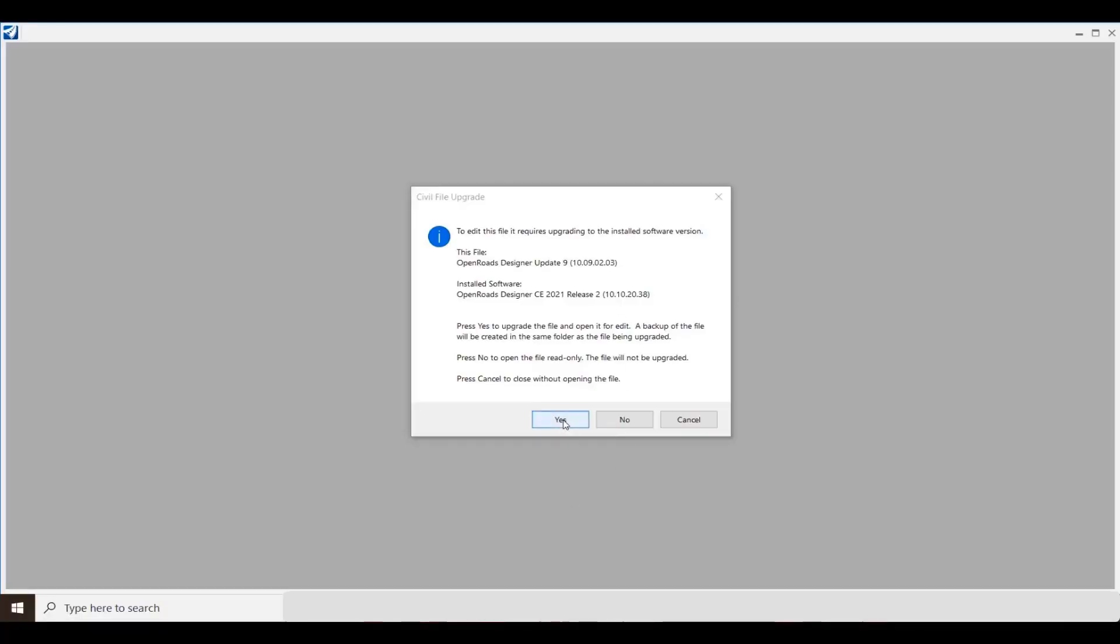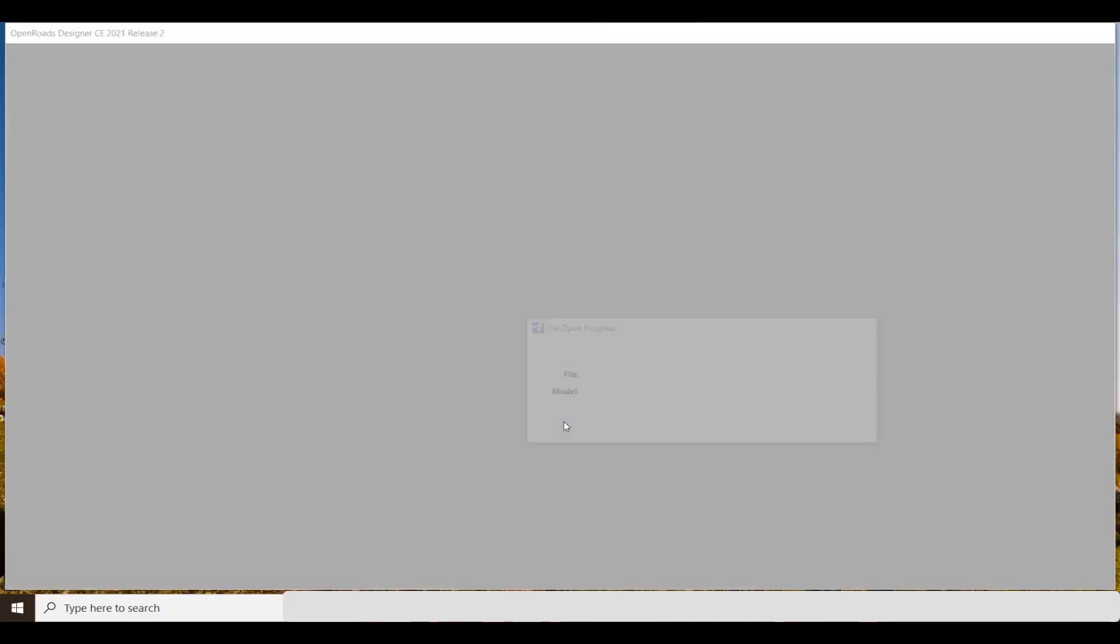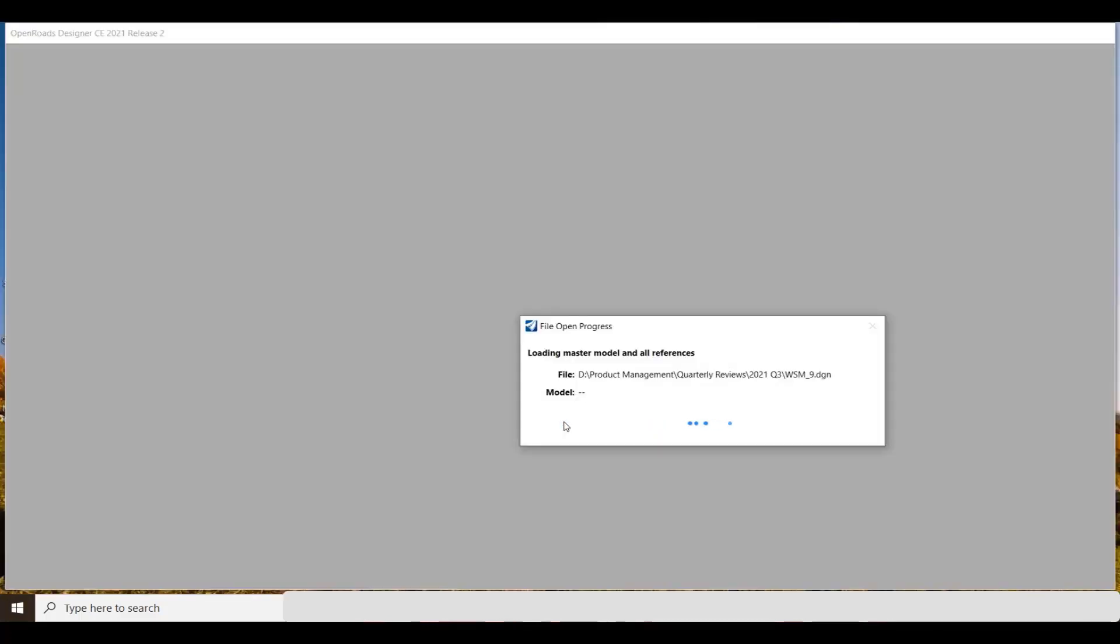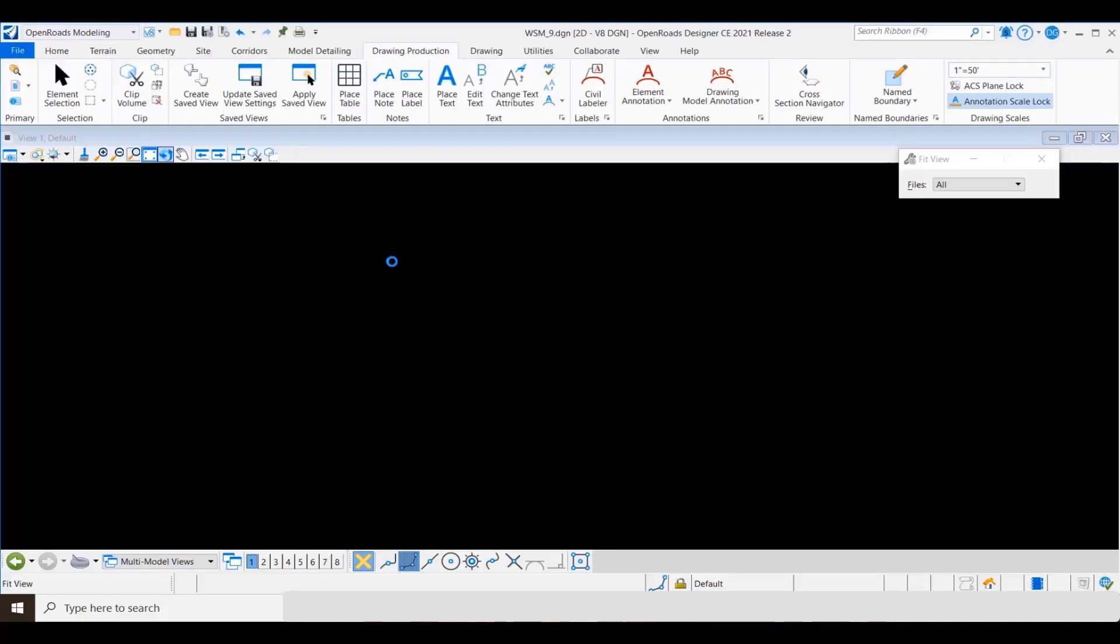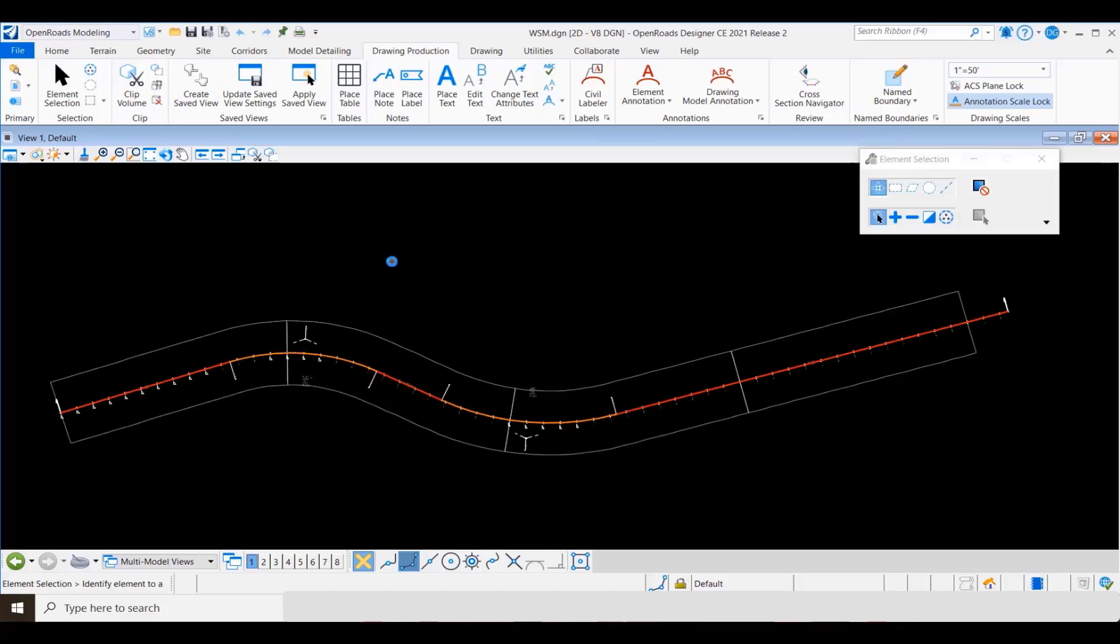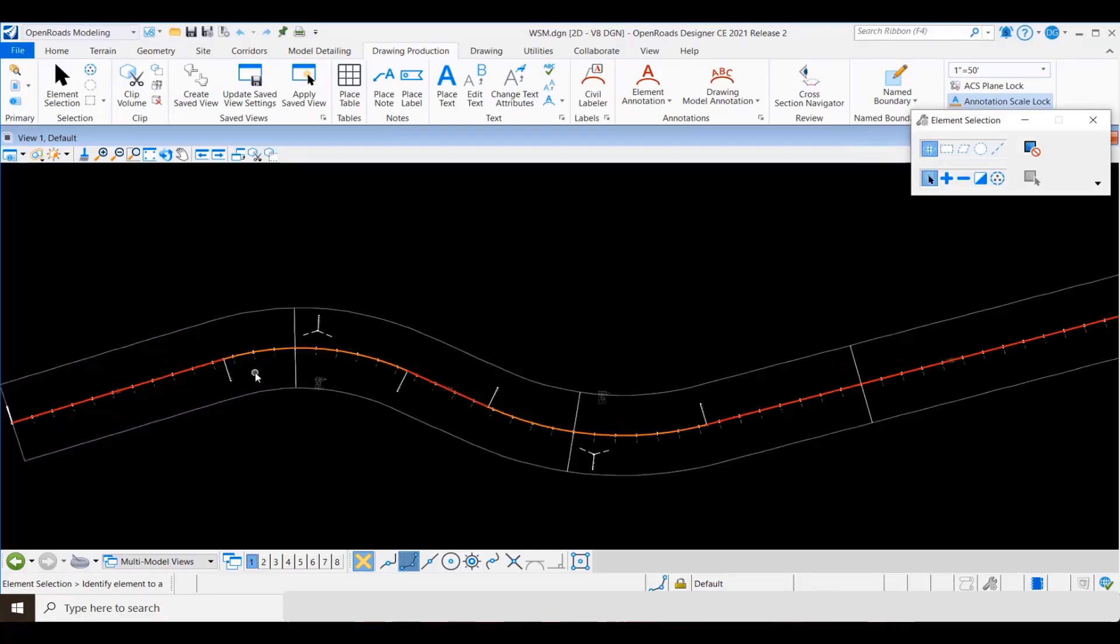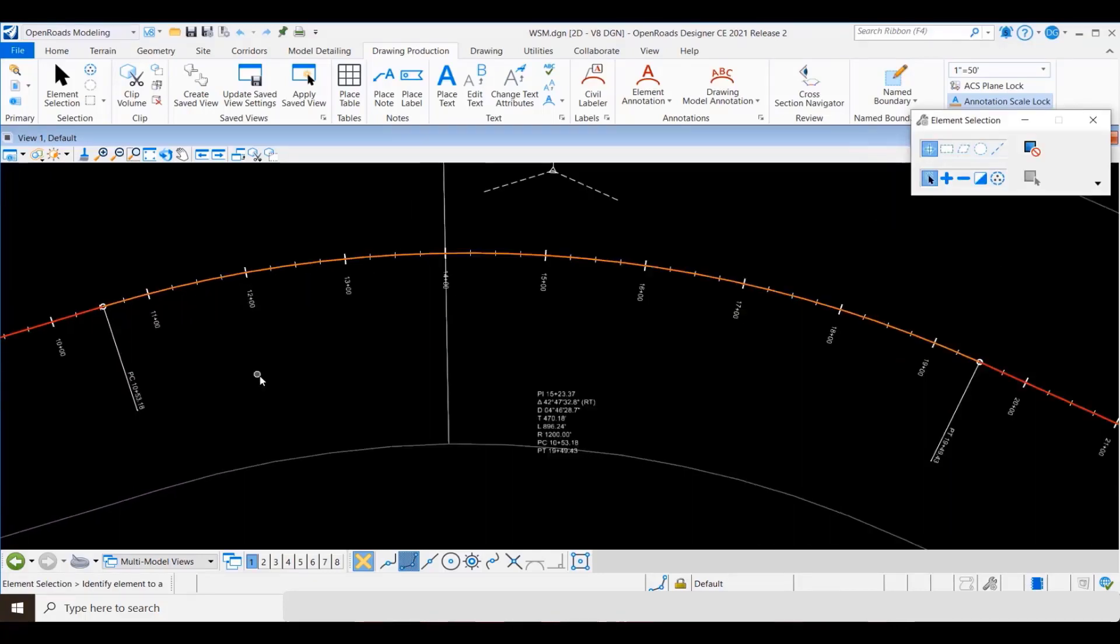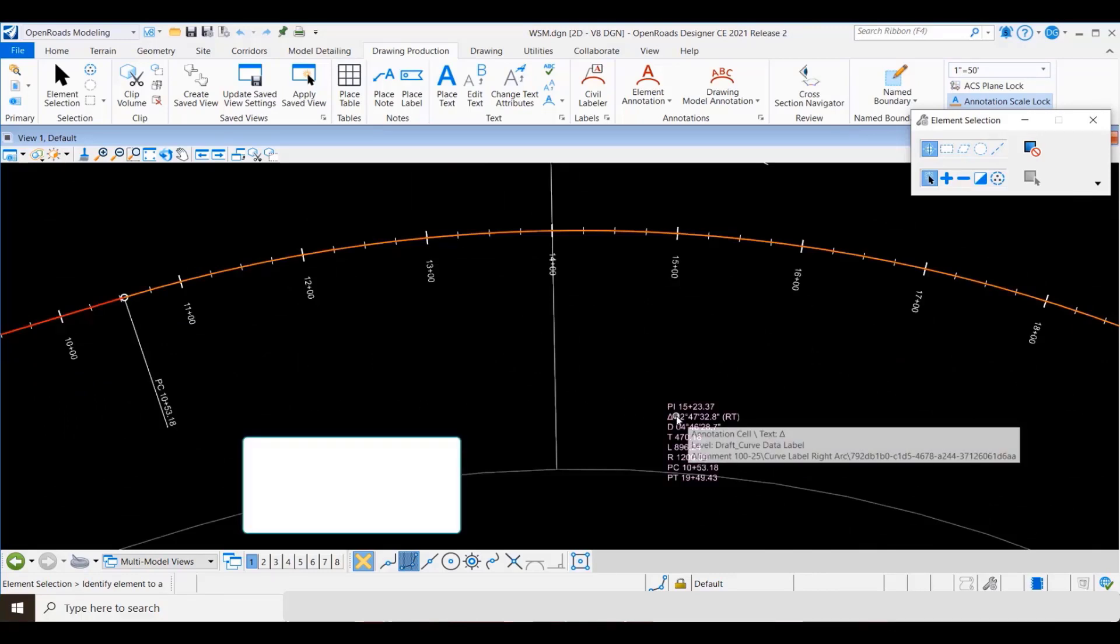We're going to begin here by opening a 2020 R3 or a 10-9 project file with 2021 R2. This particular file just has an alignment in it with some text that was placed in that previous version.